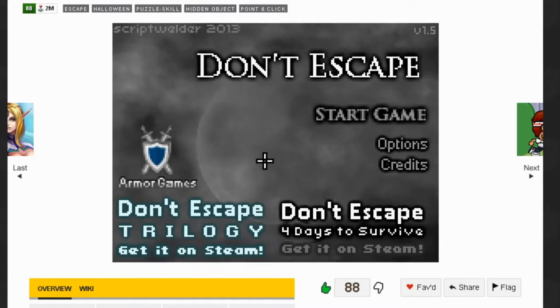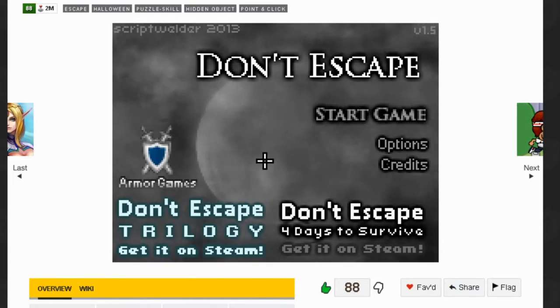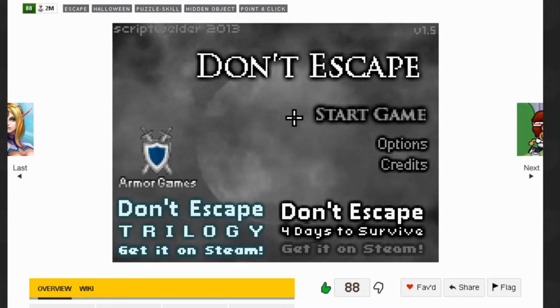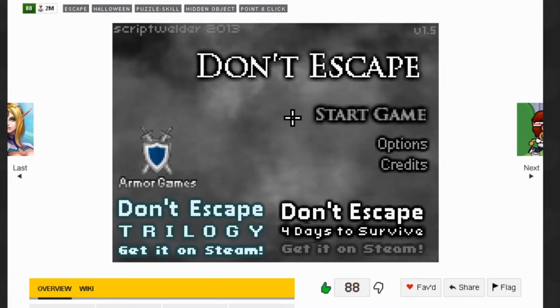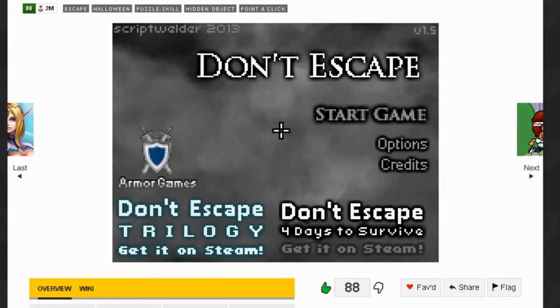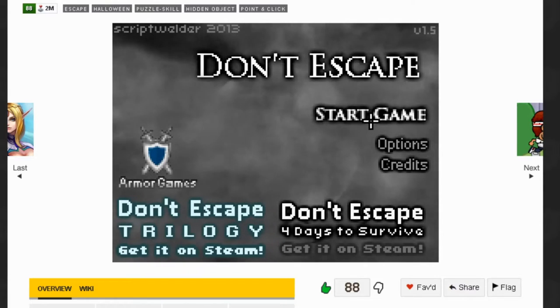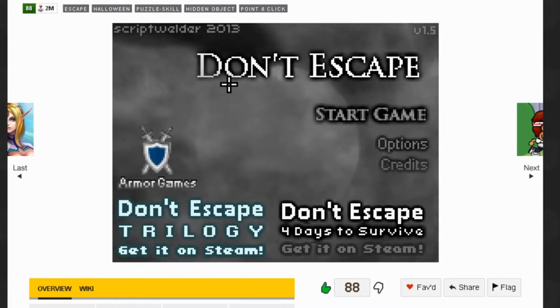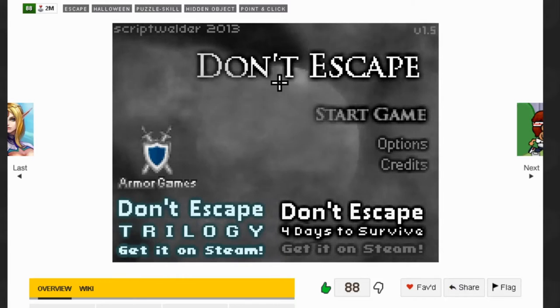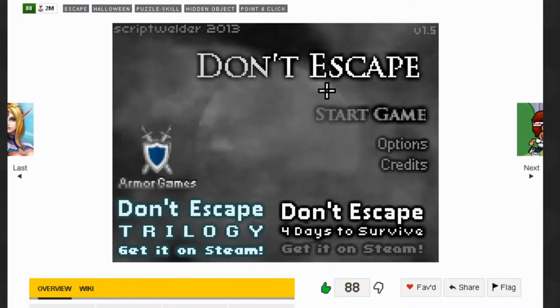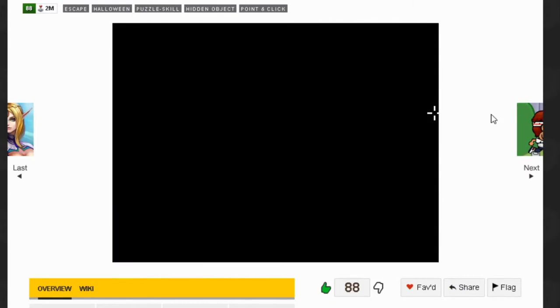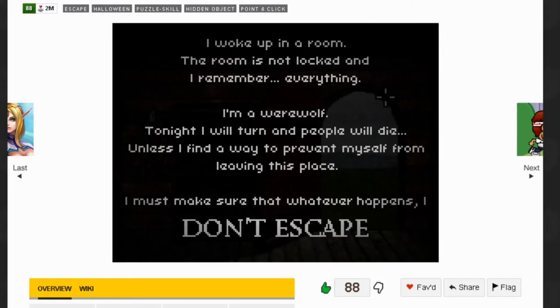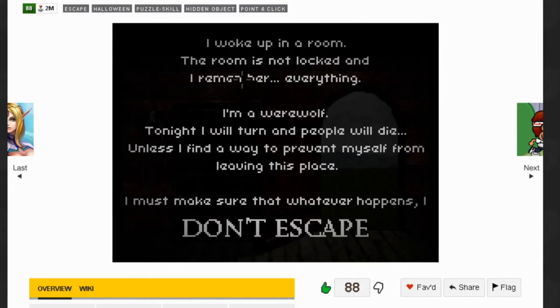ScriptWelder also made the Deep Sleep series, which is a horror game in the same style and they're very good. I'll probably play them on the channel eventually too.